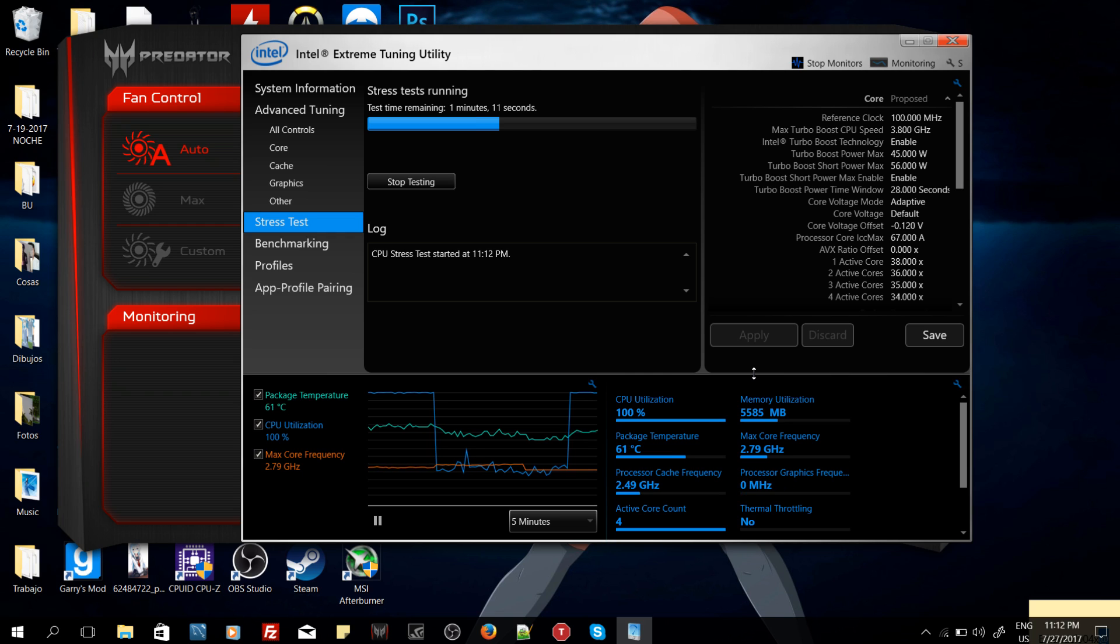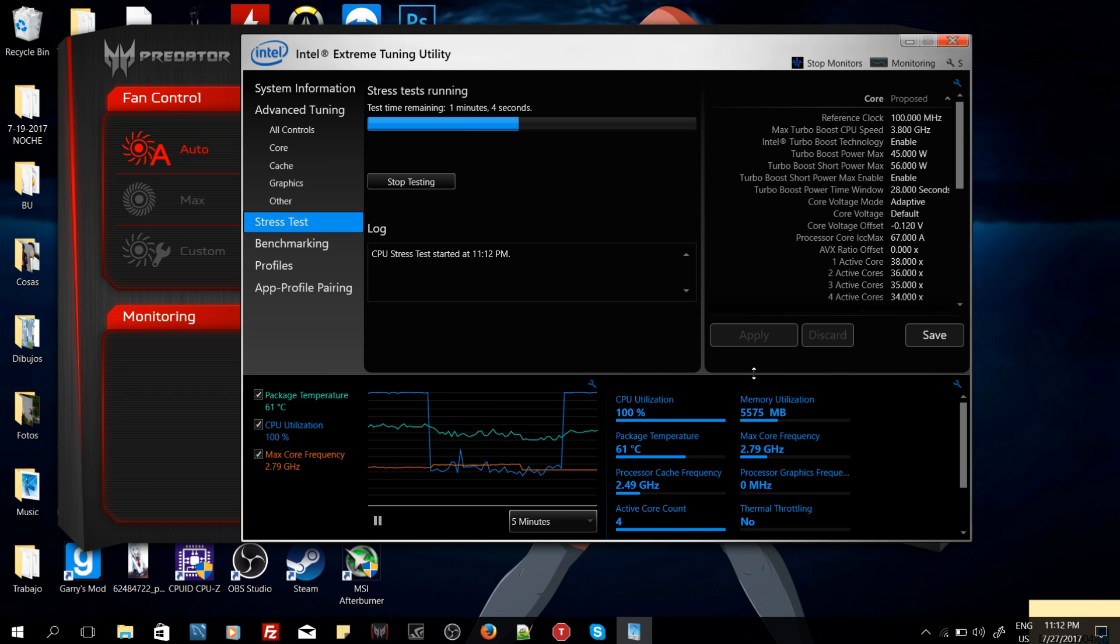Right now, in the stress test, 60s, oh my God, it's amazing. But when we're actually gaming, it's going to be under 80 degrees Celsius. That is what we want to achieve.